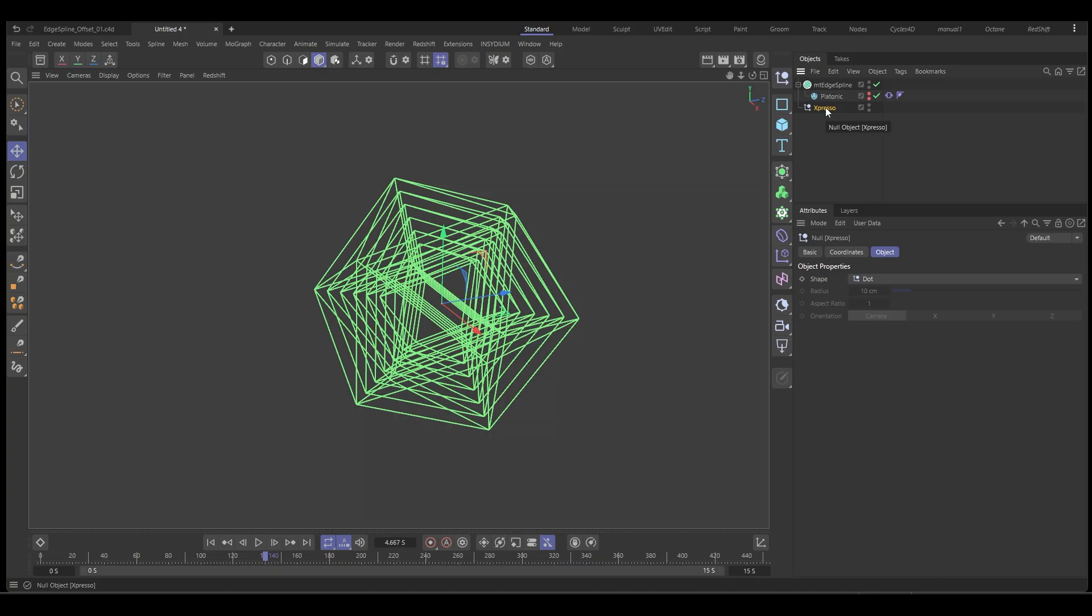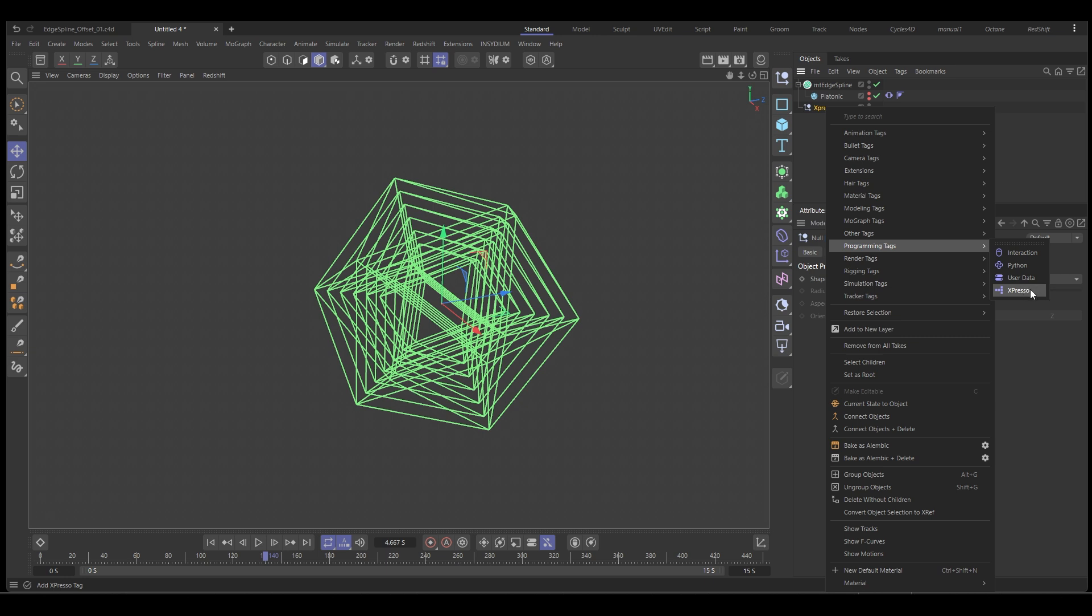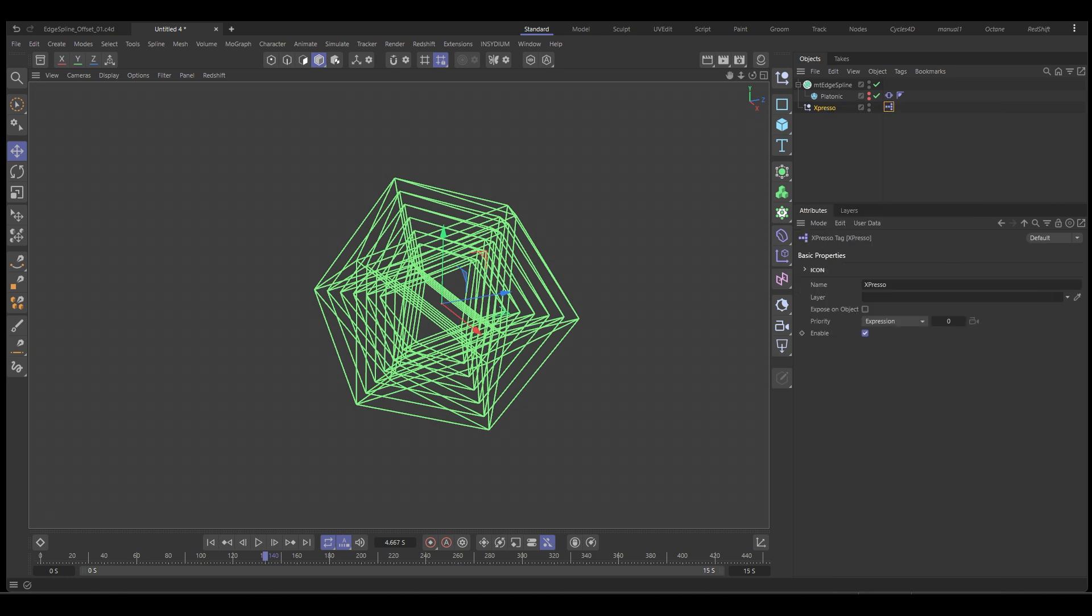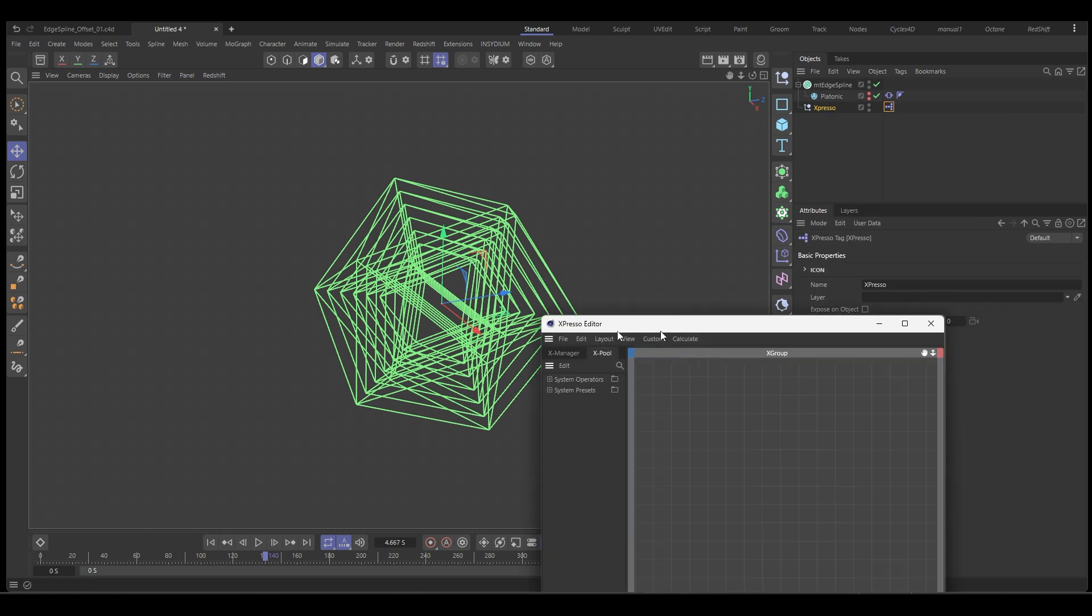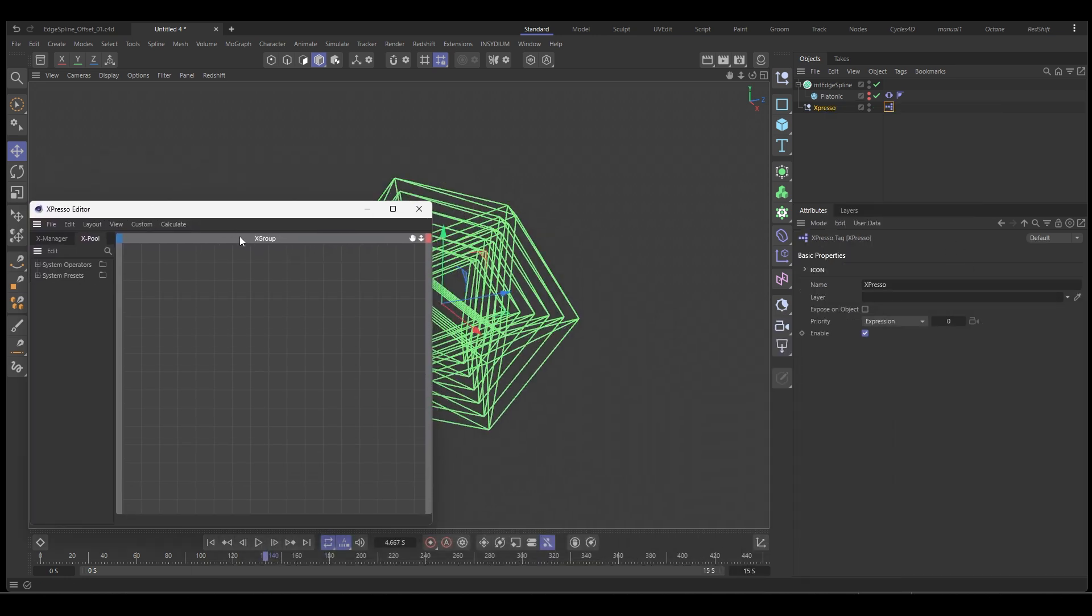Just in case it's easier to find in the scene. So we're going to right click, go to programming tags and we'll drop in an Expresso tag. That brings up our little Expresso window and this is what we're going to use.